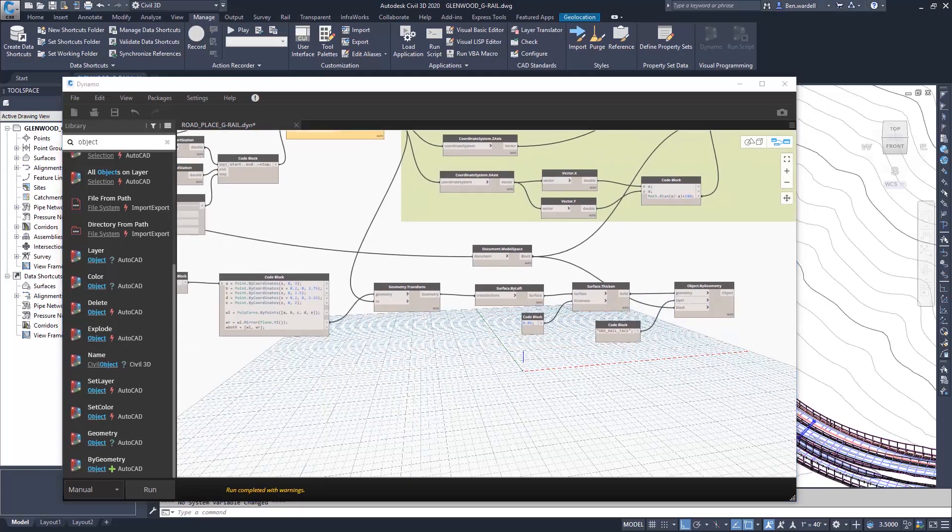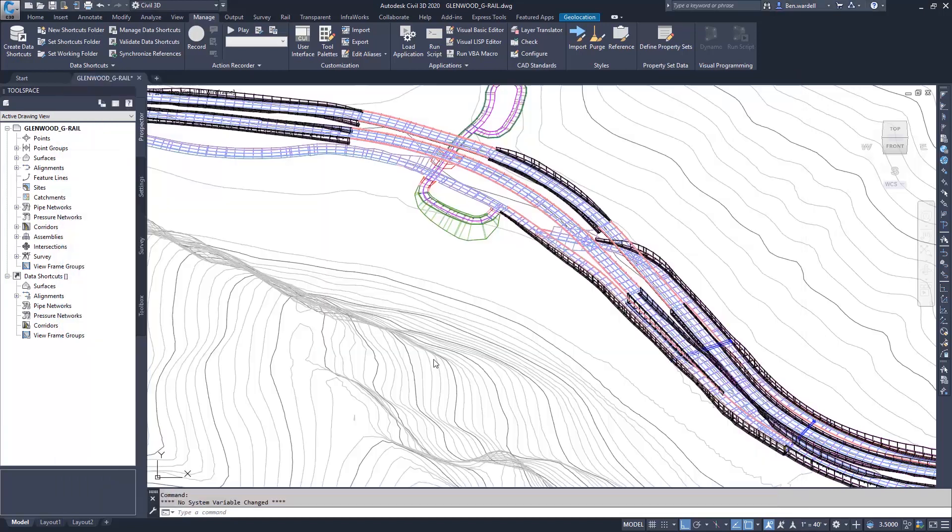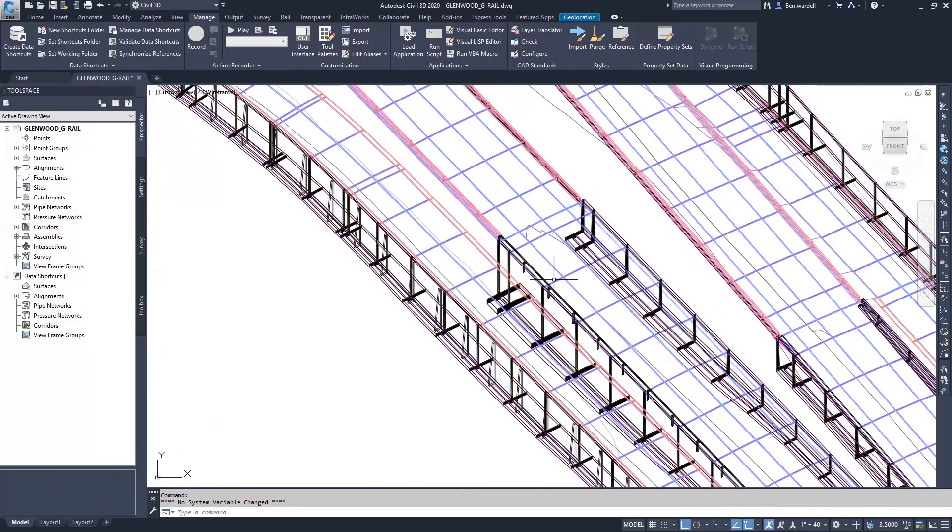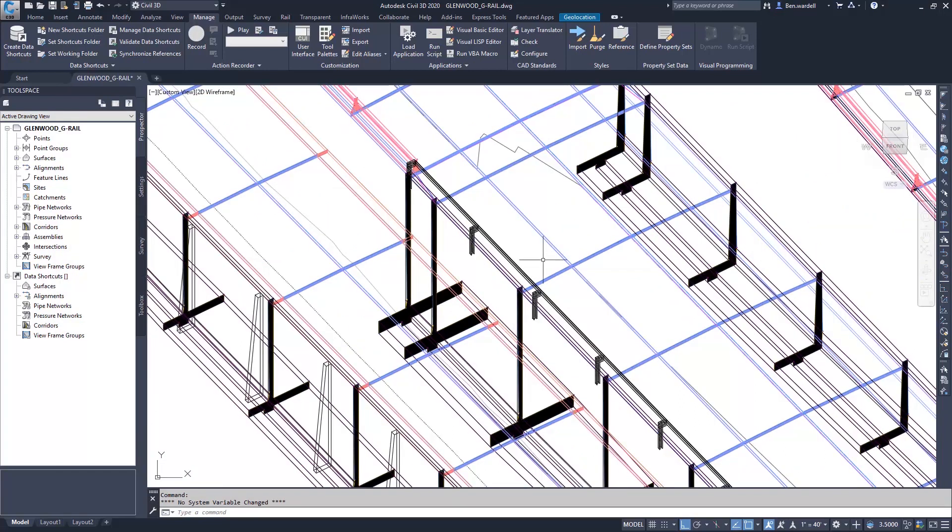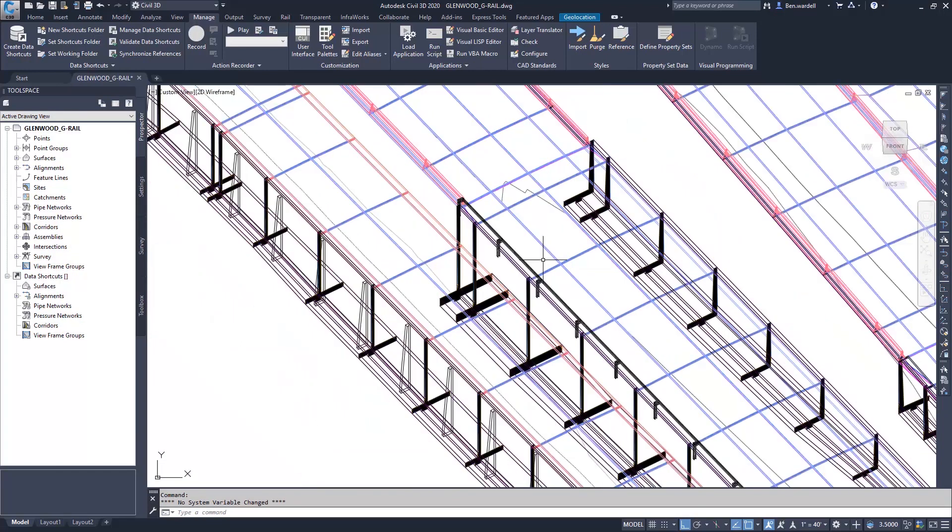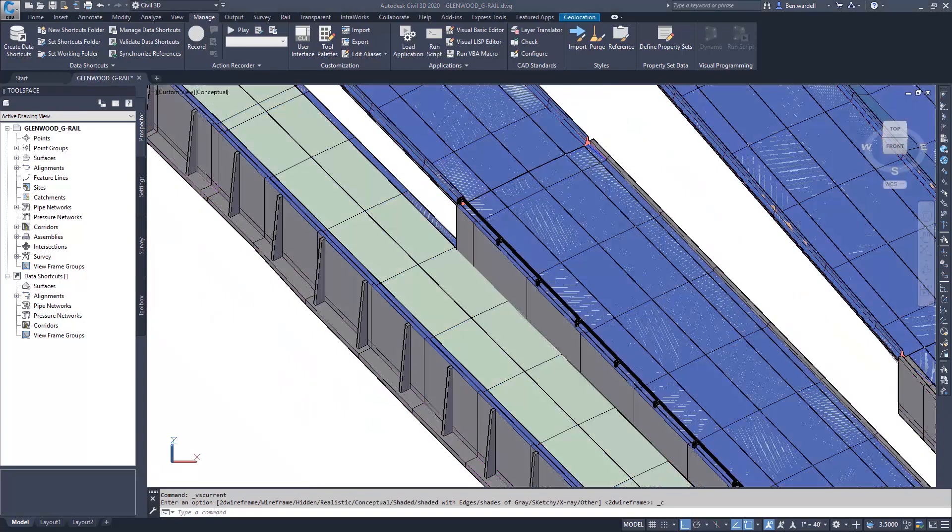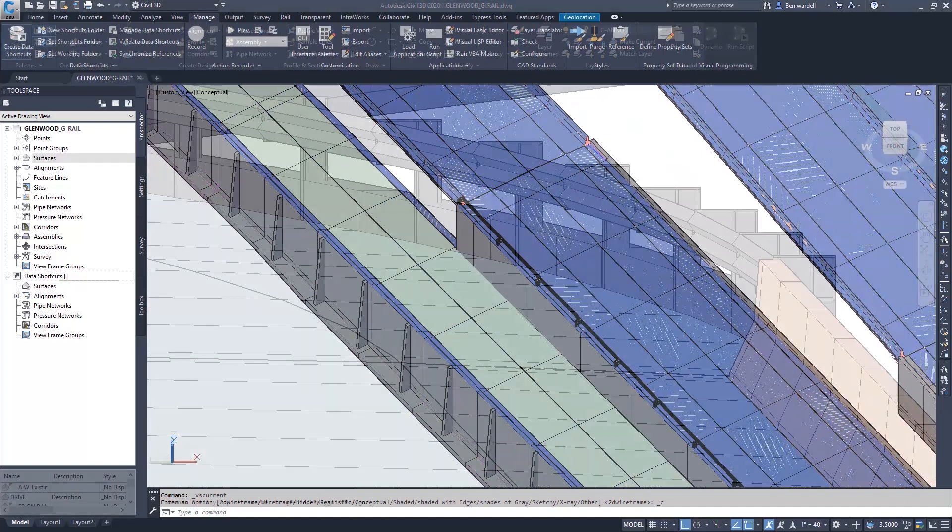So we're ready to run the command and view the output of our script. Once again, we can see that this is an effective way that we can create solids and objects along a corridor.